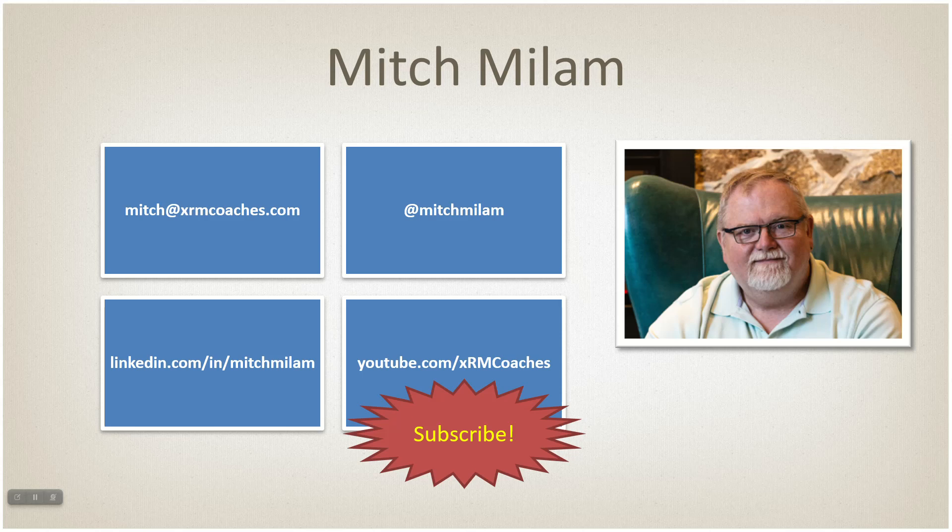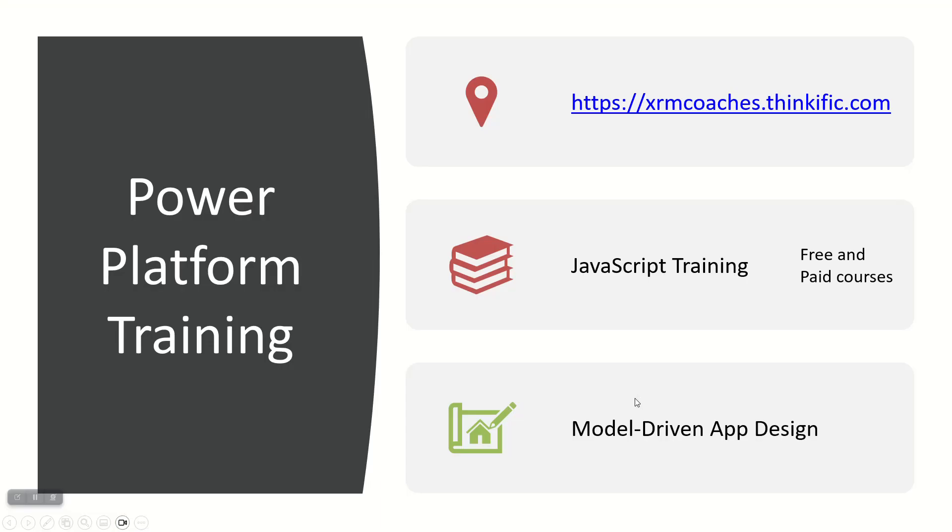You can find me at one of these following places. Send me a note if you've got any questions or anything we cover today and I'll answer it as soon as I can, however best I can.